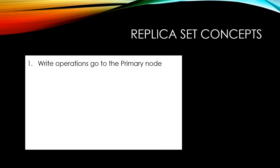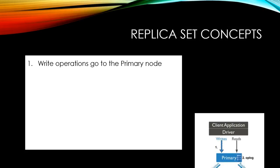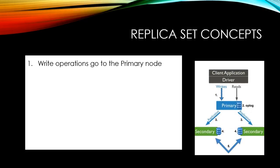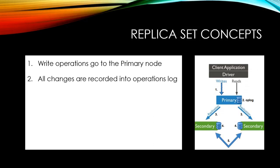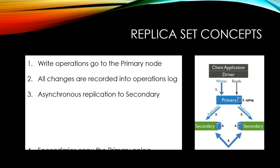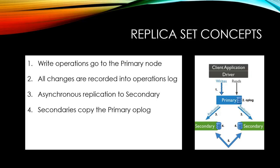In MongoDB, the replication happens through operations log which is called op-log. The op-log is a special capped collection that records all the changes on MongoDB instance, similar to redo log in Oracle. MongoDB records all the changes on the primary's op-log. The secondary members copy the primary op-log and apply these changes in an asynchronous process. All the replica set members contain a copy of op-log in their local.oplog.rs collection, which allows them to maintain the current state of the database.